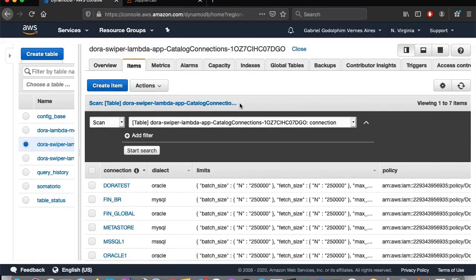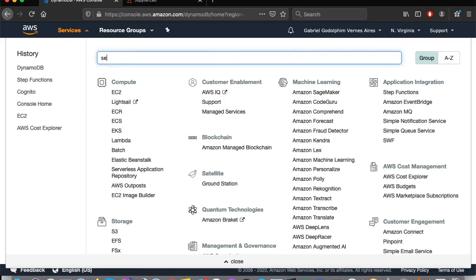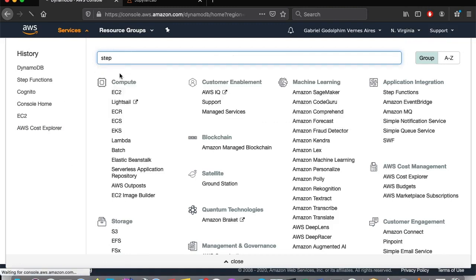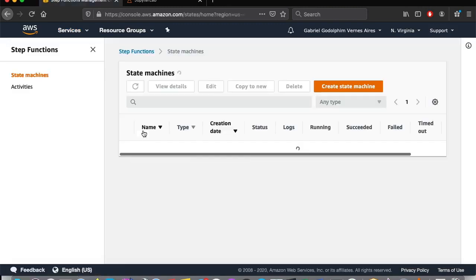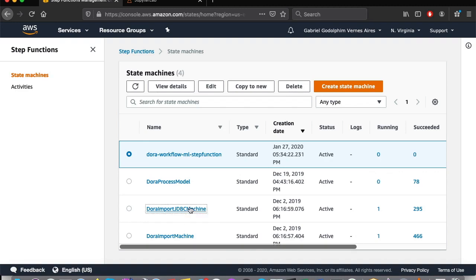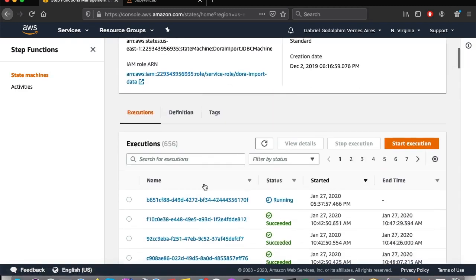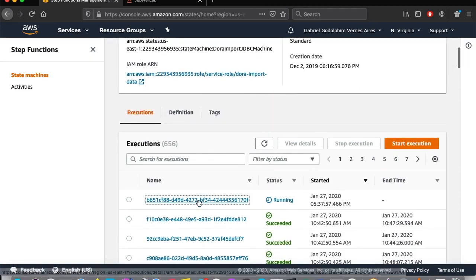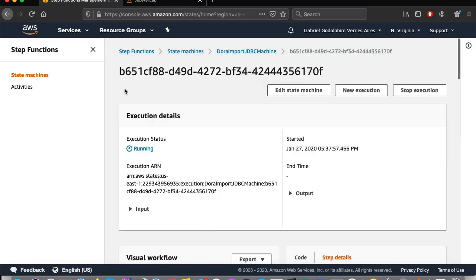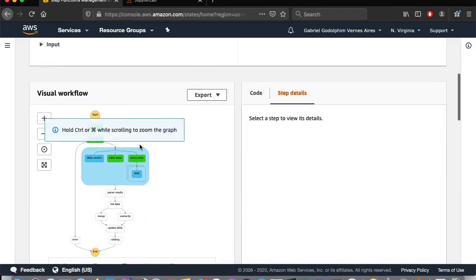While the query is running, let's open the step function console to see what's going on. Here we have an execution that is running, and this is our execution.